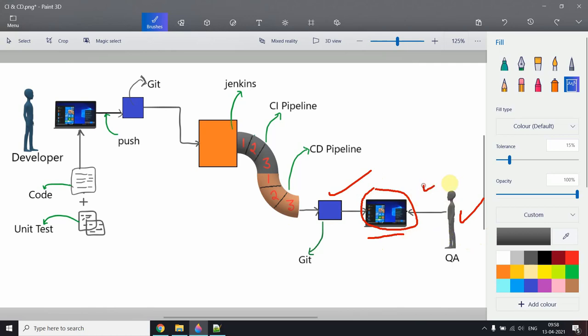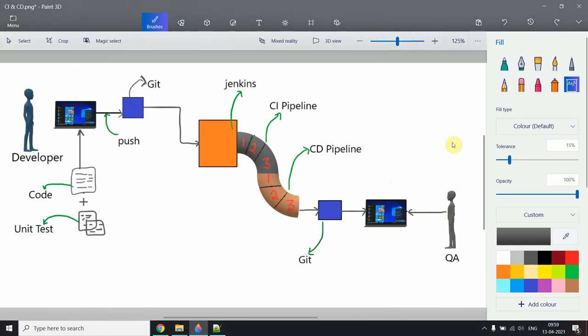The QA person plays a very important role. If they're an automation engineer, they write test cases for the application and check whether the functionality is working. If they're a functional tester, they test manually — for example, checking whether a notification is popping up correctly. That's the Jenkins CI/CD pipeline. See you in the next video — comment below if you have any questions.